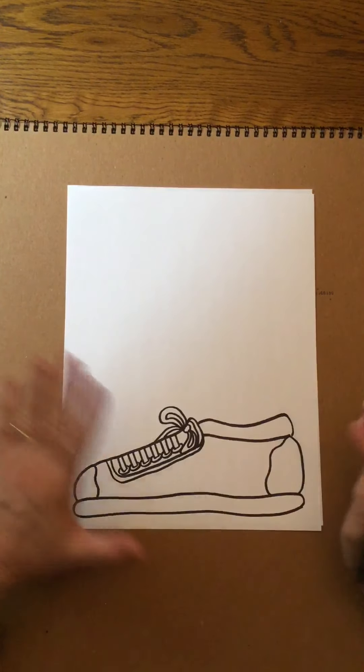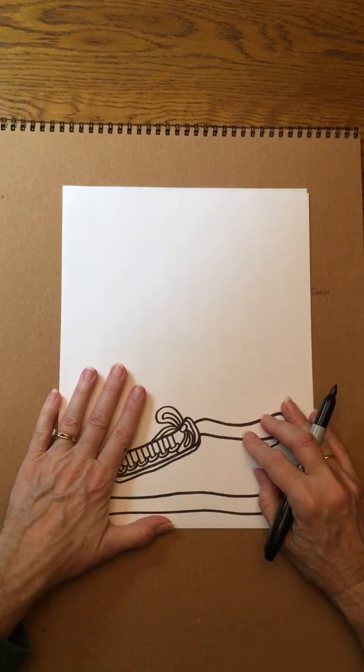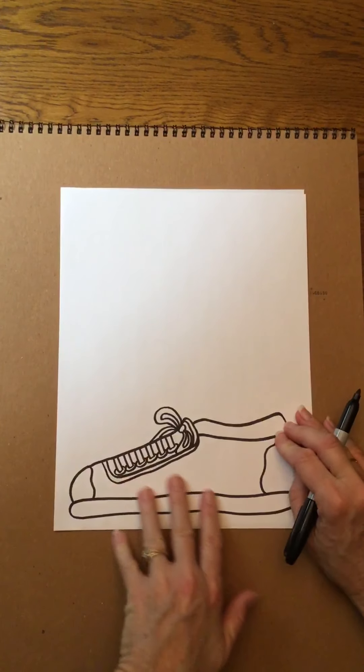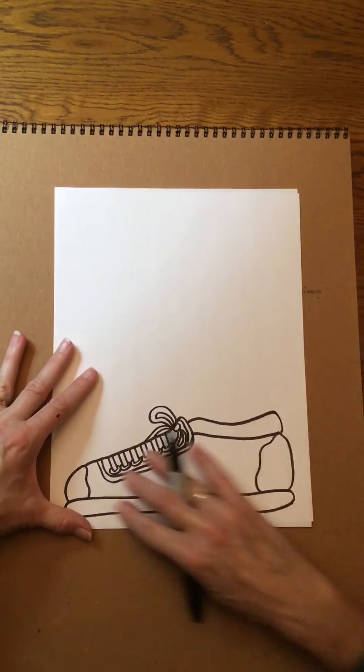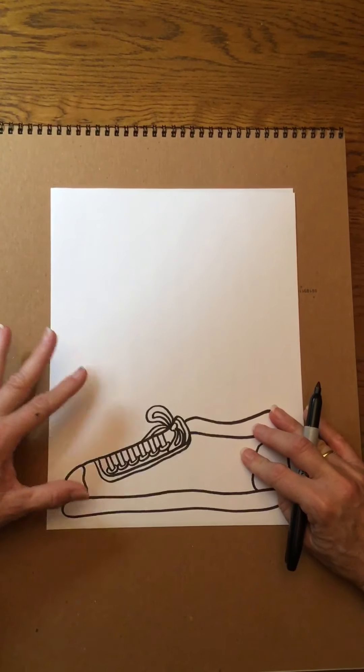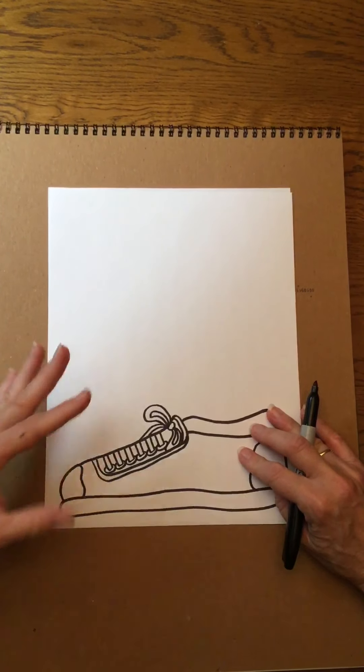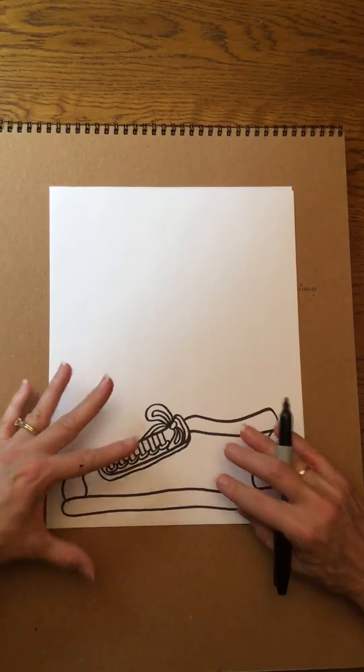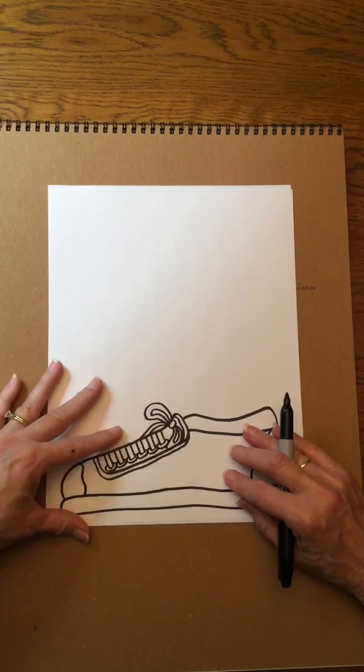You're gonna kind of experiment with what else you want to add here in terms of details, texture, patterns, shapes.